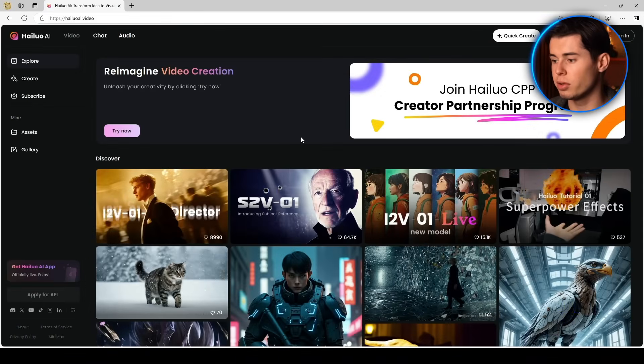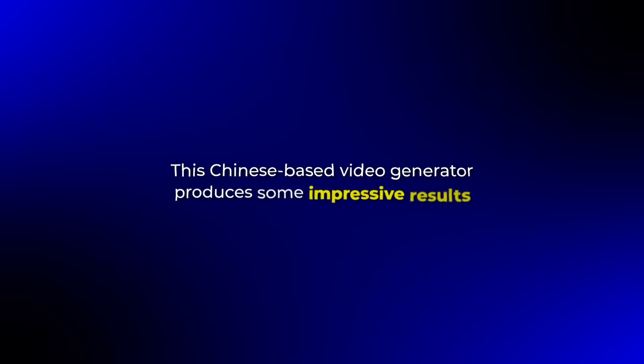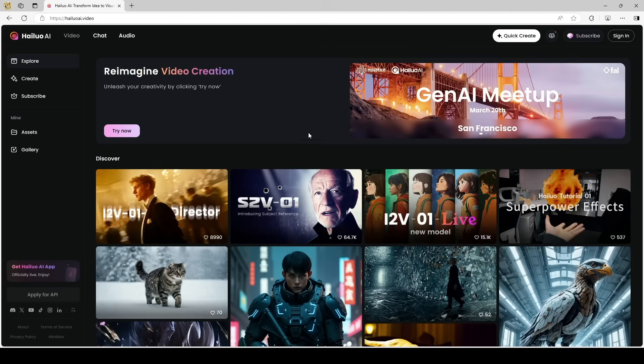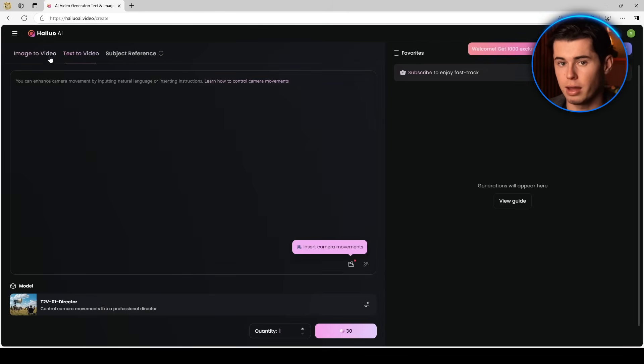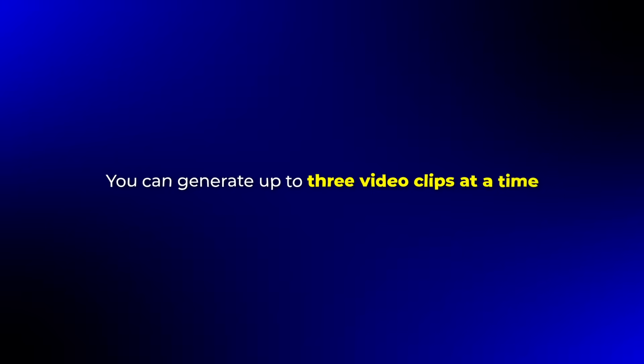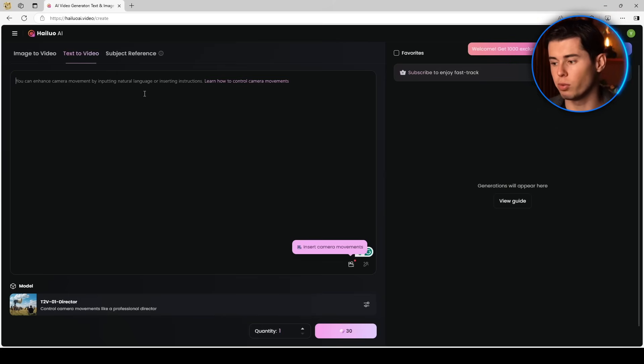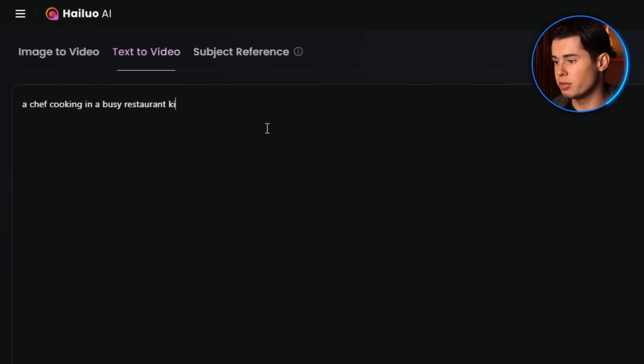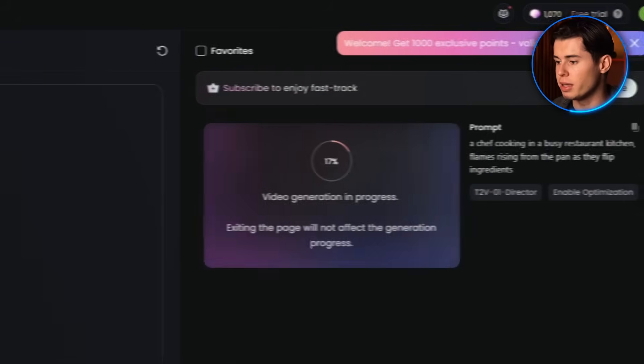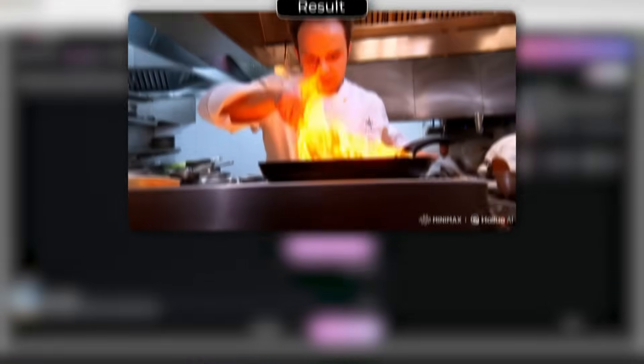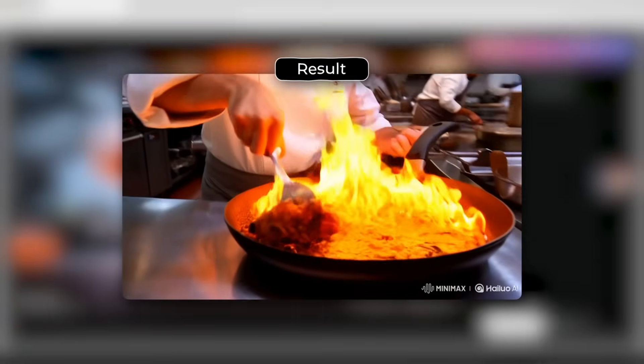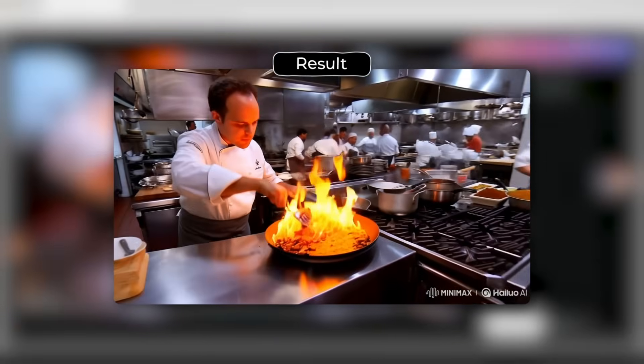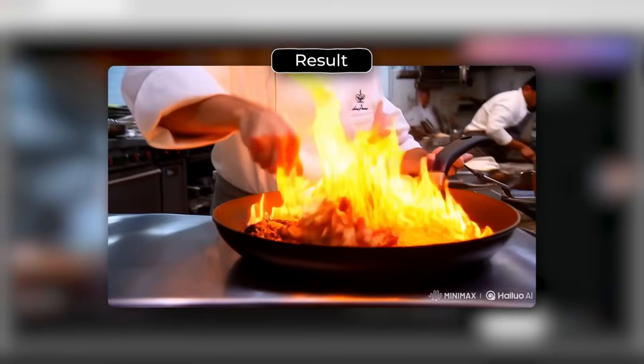Then we have Minimax, also known as HILU. This Chinese-based video generator produces some impressive results. Minimax tends to add a lot of movement to your scenes, which can be great for adding life to your animations. You can generate up to three video clips at a time, which is a nice productivity boost. I tested Minimax with this prompt: A chef cooking in a busy restaurant kitchen, flames rising from the pan as they flip ingredients. It took about a minute to generate the video and the result was interesting. There was definitely a lot of movement. The chef was very animated, the flames were dynamic, and there was activity in the background.